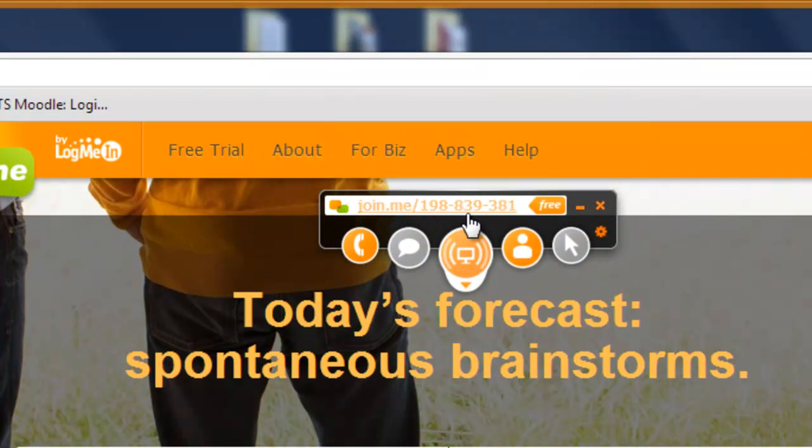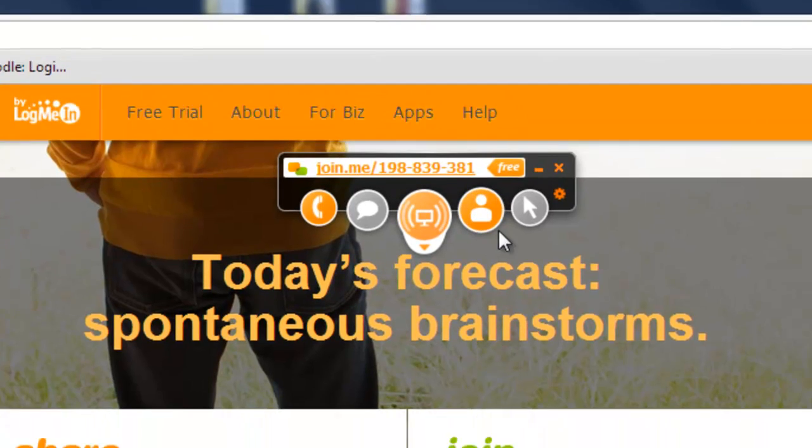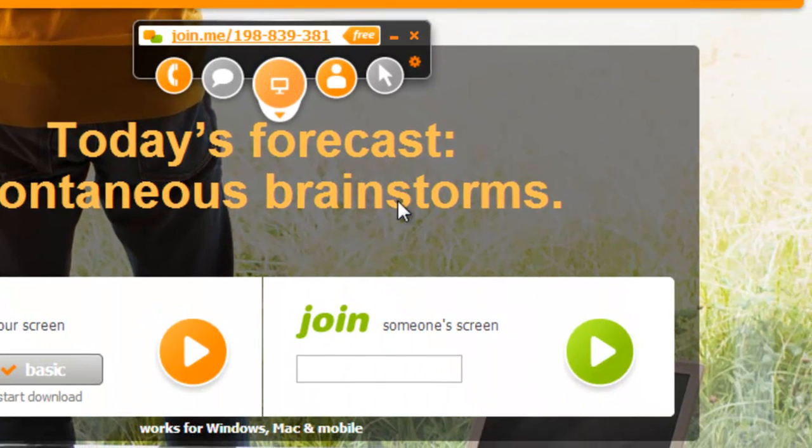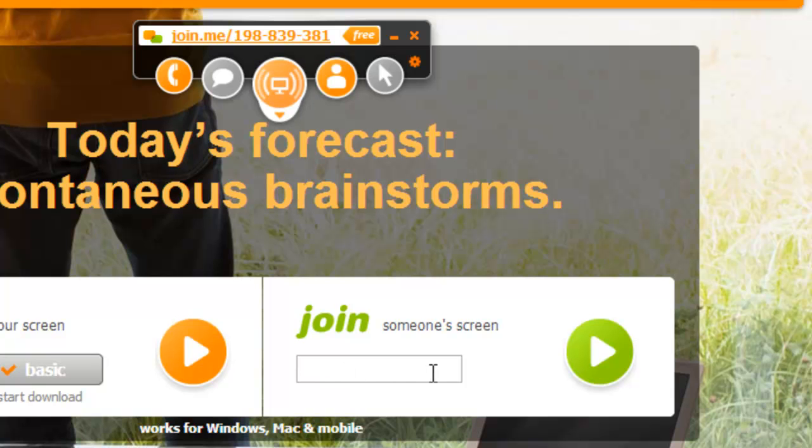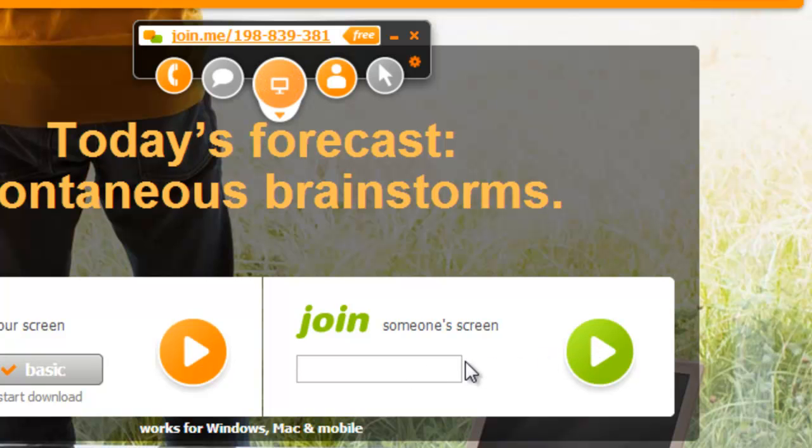And there's a nine-digit number that shows up on the display there. Now what you're going to do is take that nine-digit number and give that to the people that you want to join your screen-sharing session. And they're going to type that number in right here in the Join field, and then they'll hit the play button so that they'll be able to see your screen.